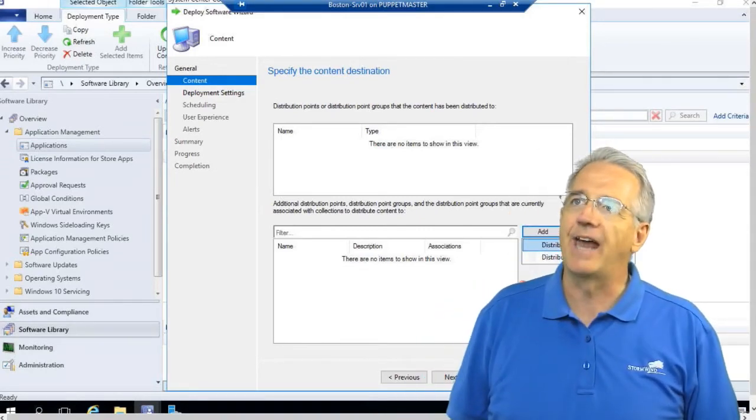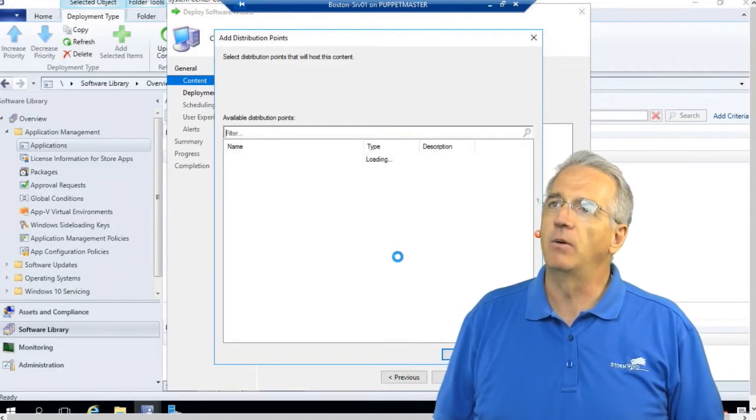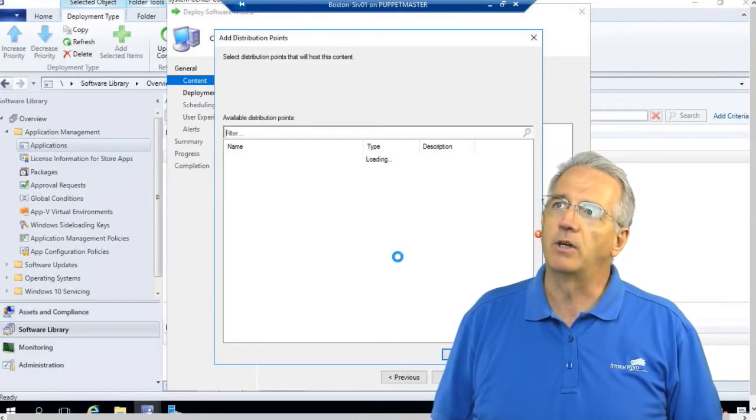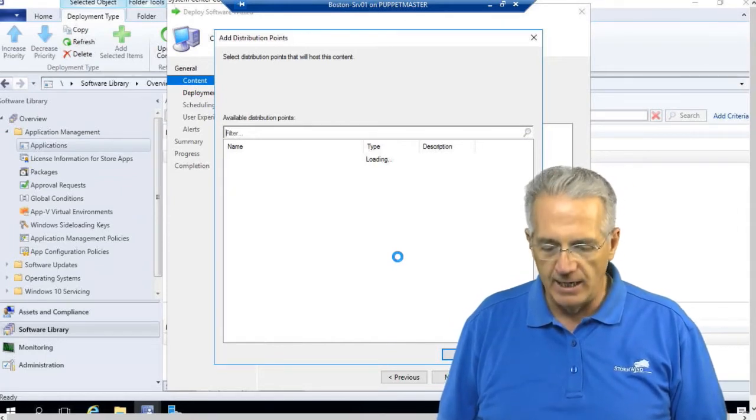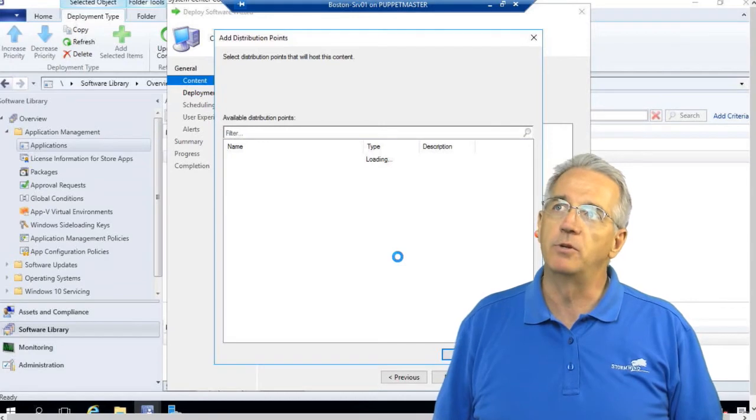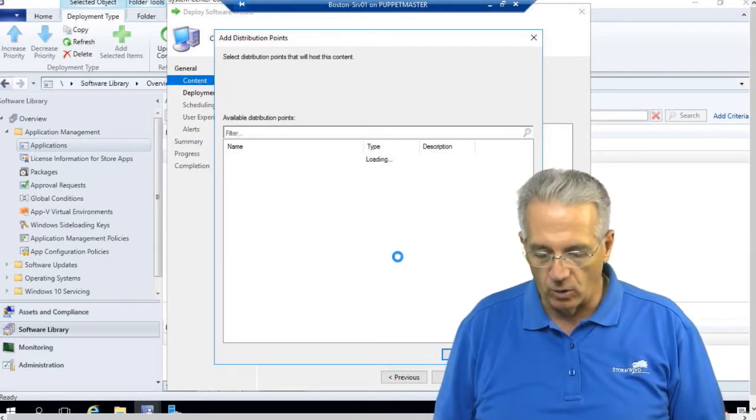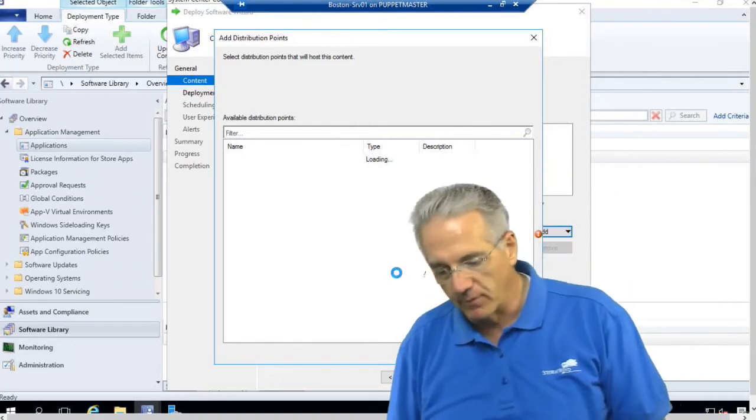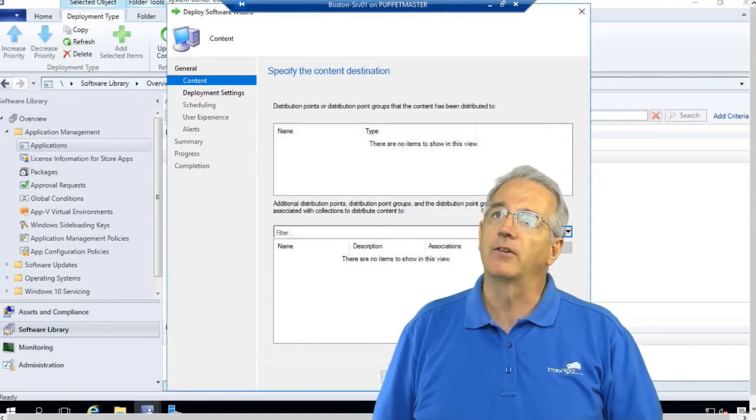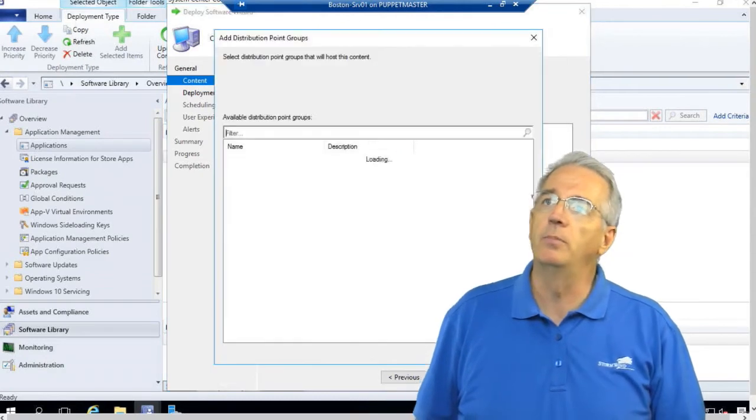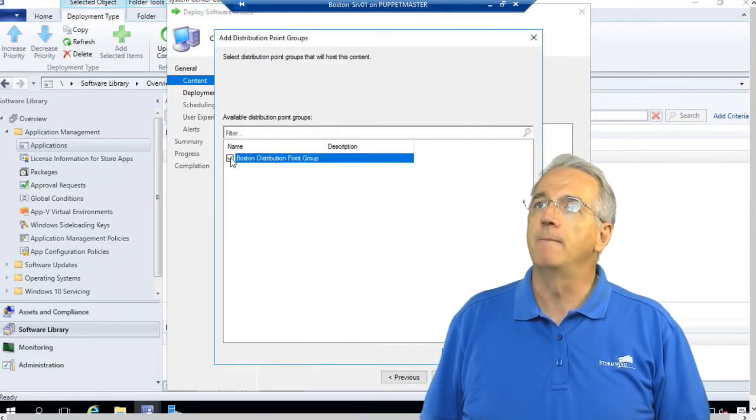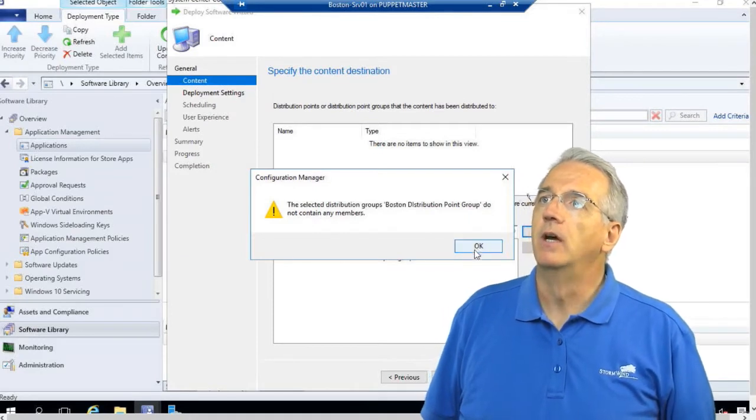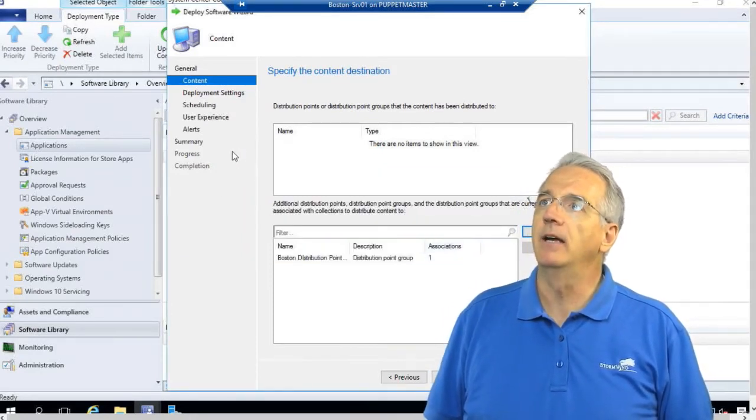Right now we're dealing with distribution points. So I can add a distribution point. It'll say what distribution points do we have out there? And then I would go in and I would pick one. And then it'll go ahead and populate which distribution point or distribution point group we are going to go through and use. Then let me go ahead and cancel out of here. I'm going to add a distribution point group. We'll grab that one. So now I have my distribution point group. It doesn't have any members, that's okay.